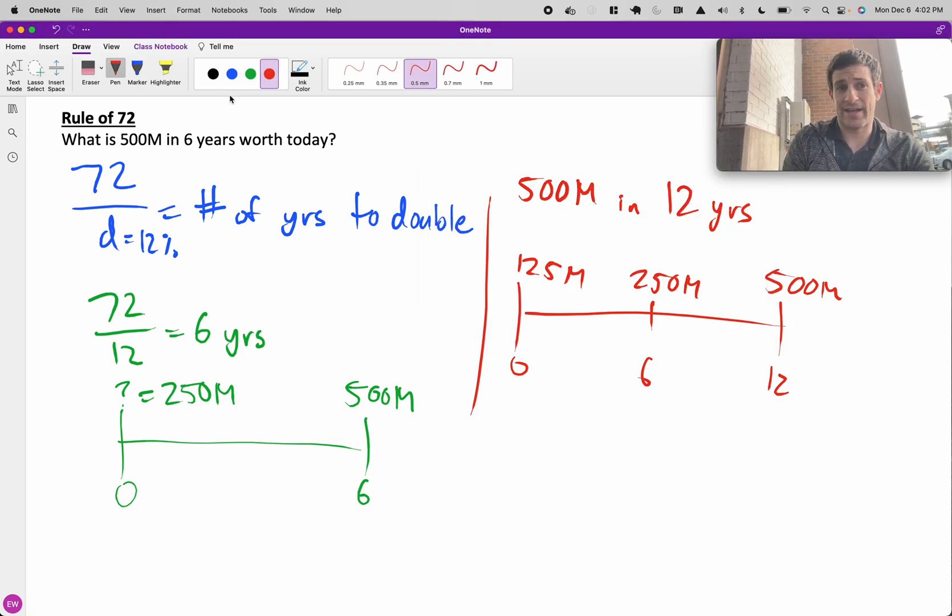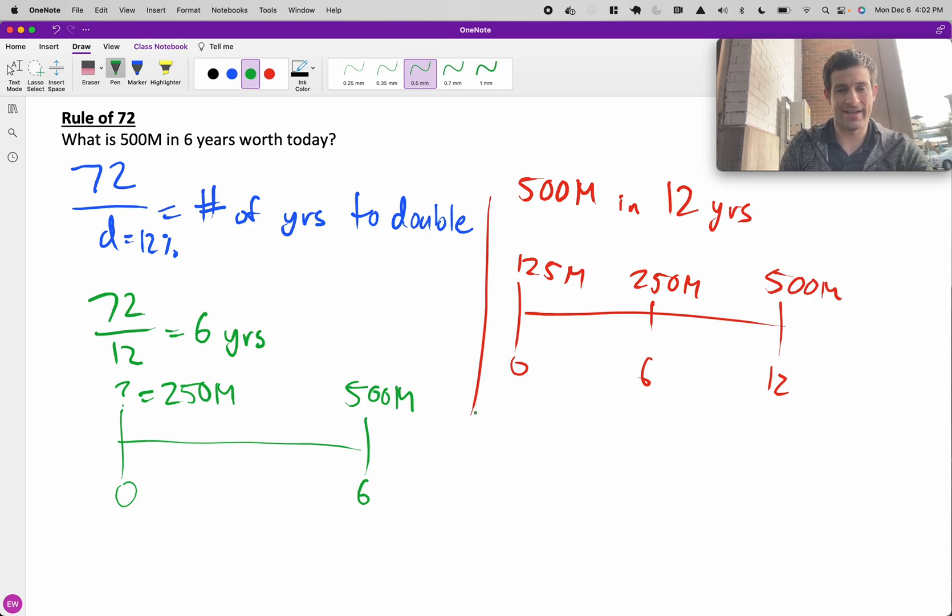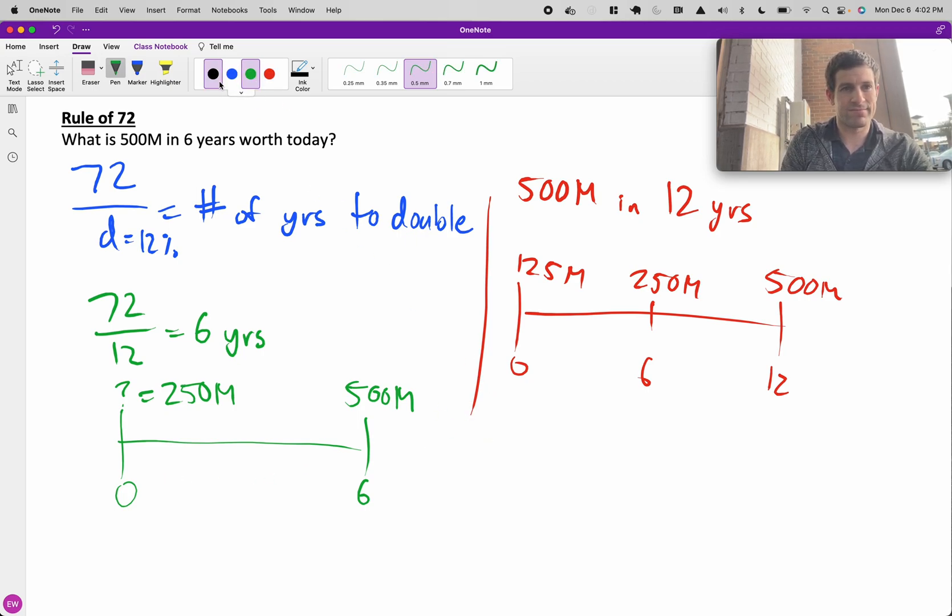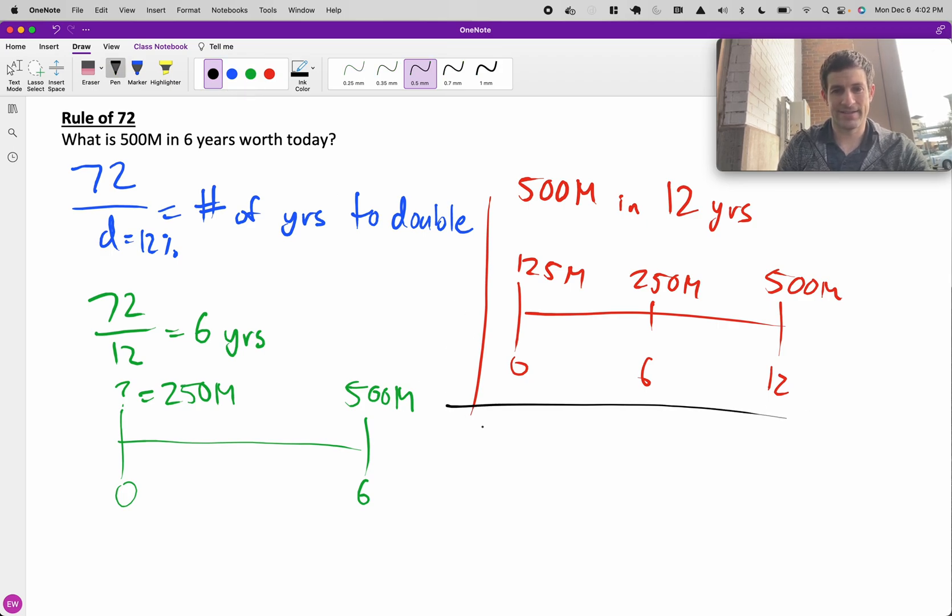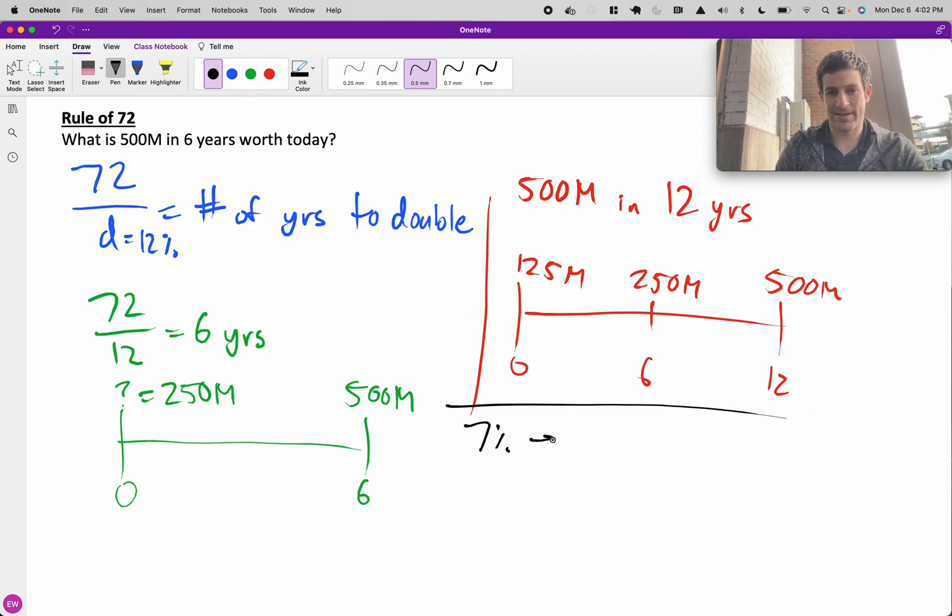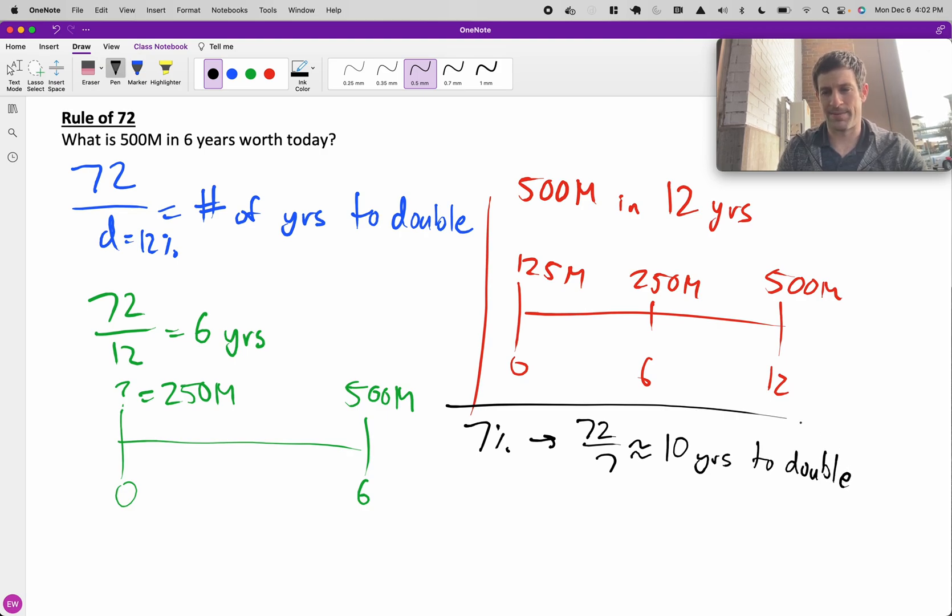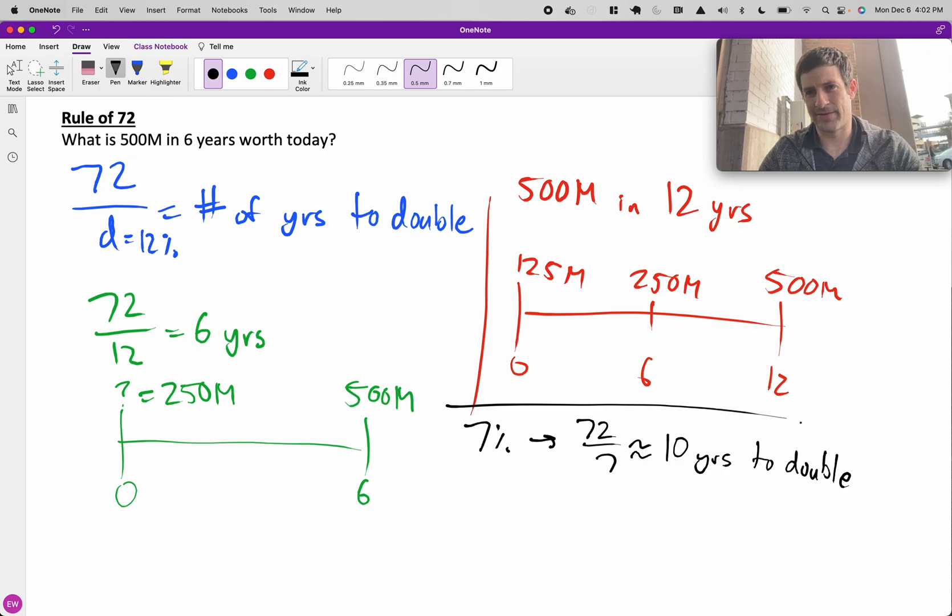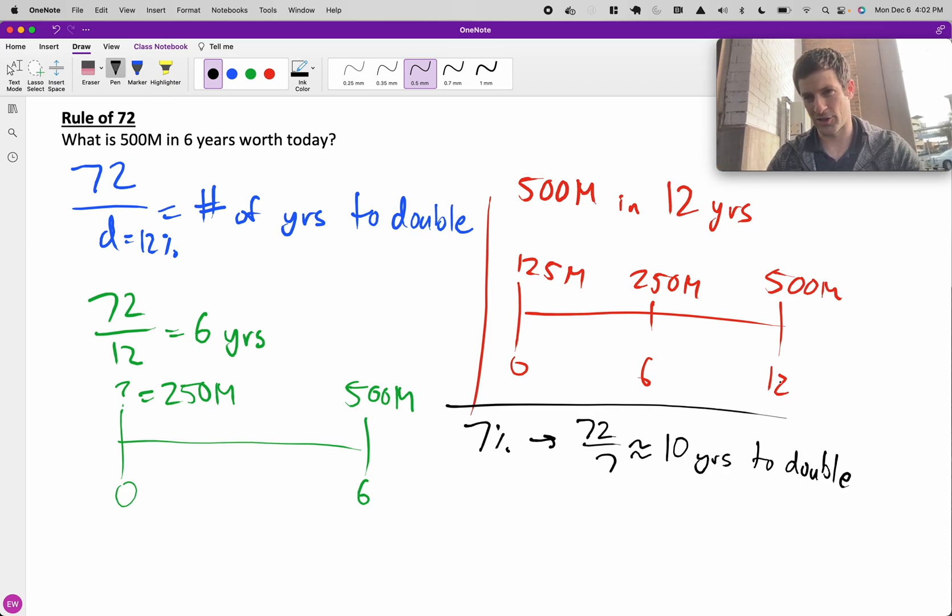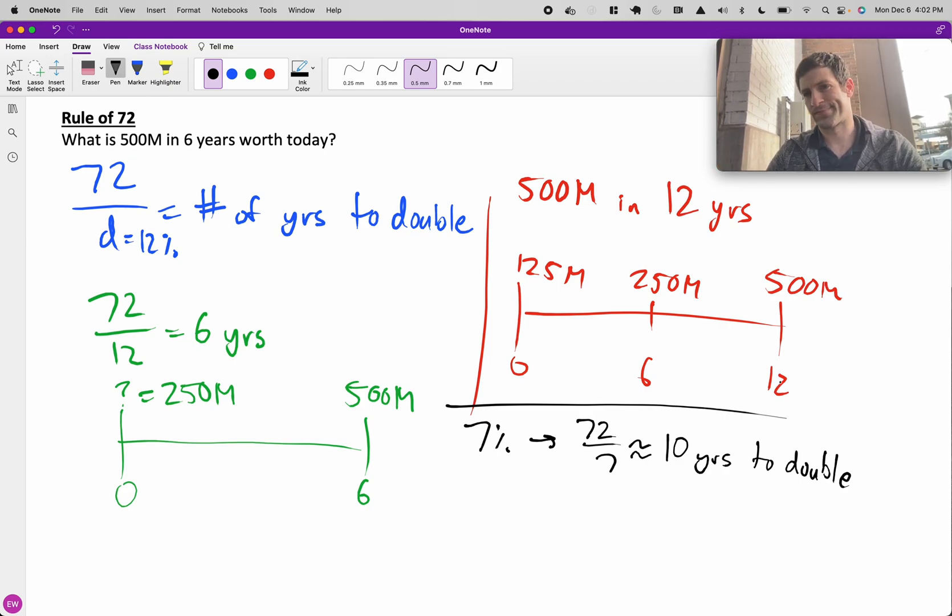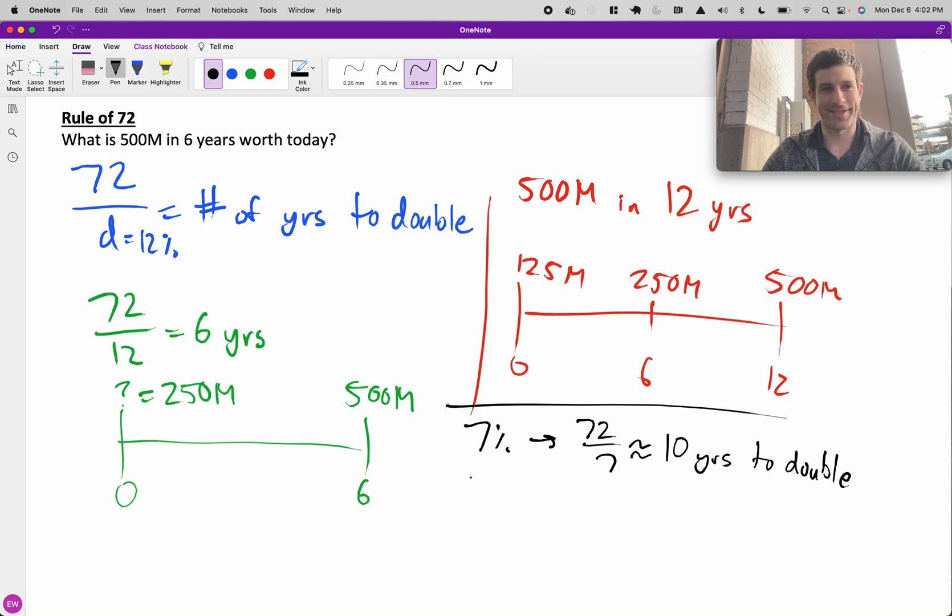If we didn't have a 12% rate, perhaps we had a 7% rate, then we could do 72 over 7 is equal to approximately 10 years to double. But typically in a case interview, they'll give you a number that comes out to an integer. But anything could happen, so be ready.